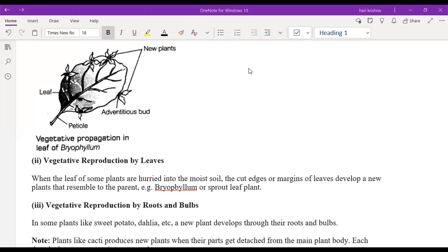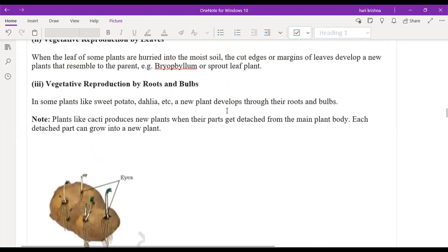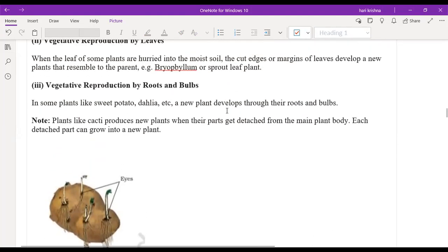Vegetative reproduction by roots and bulbs: potatoes have eyes. When you cut that part with the eye and keep it in the soil, it will grow into a new plant and you will get another potato from it. That is vegetative reproduction by stems, roots, and bulbs.